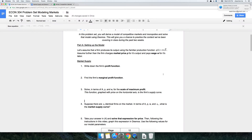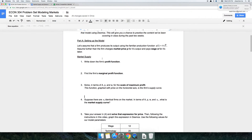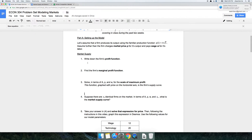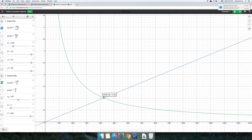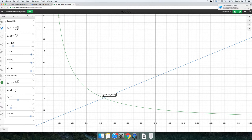The problem set itself runs you through the derivation of this model, but I know not all of you guys are as familiar working with Desmos. So I just wanted to have an additional step here and show you guys what to do once you're putting the model into Desmos.